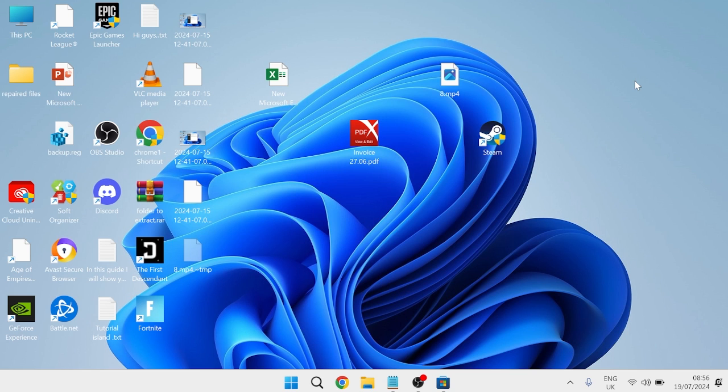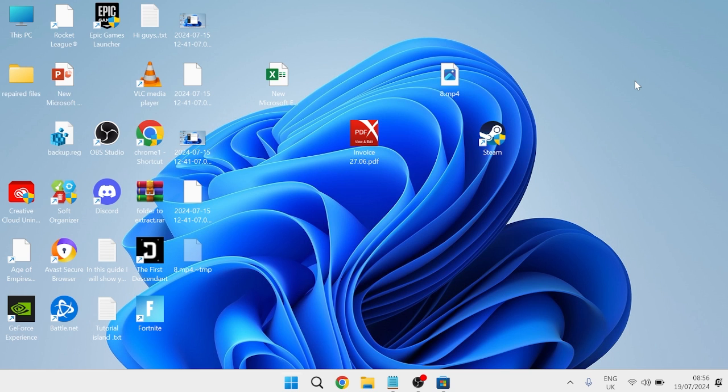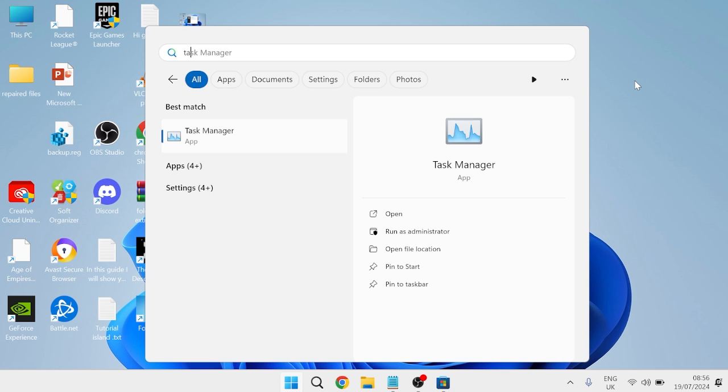I'll get straight into it. We first need to close down any background applications by coming over to the start menu and searching for Task Manager.